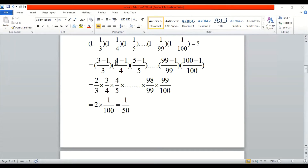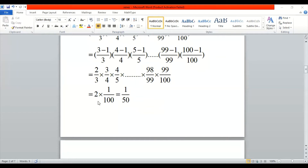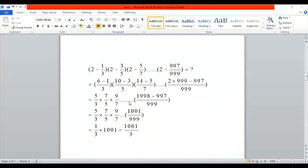4 - 1 is 3/4. If you observe properly, this 3 cancels with that 3, 4 cancels with 4, 98 cancels with 98, and 99 cancels with 99. What remains is 2/1 multiplied by 1/100. So 2 × 1 = 2, and 2/100 simplifies to 1/50.